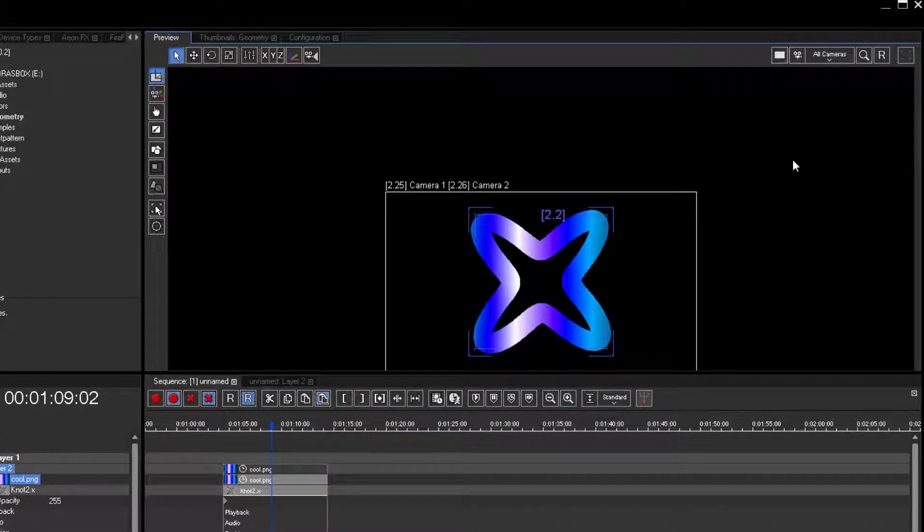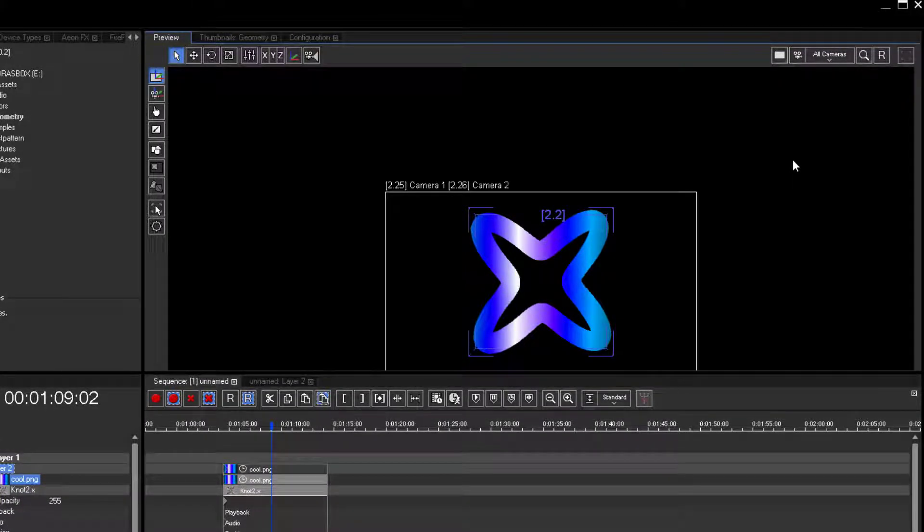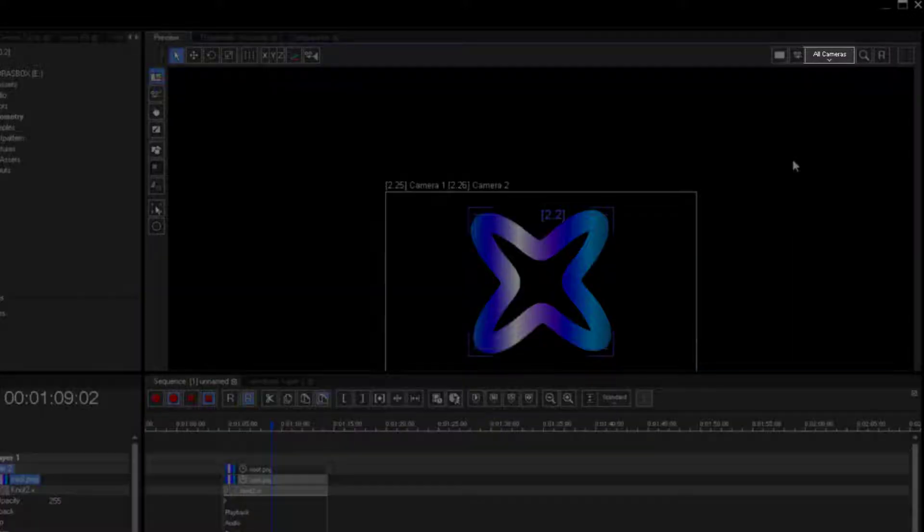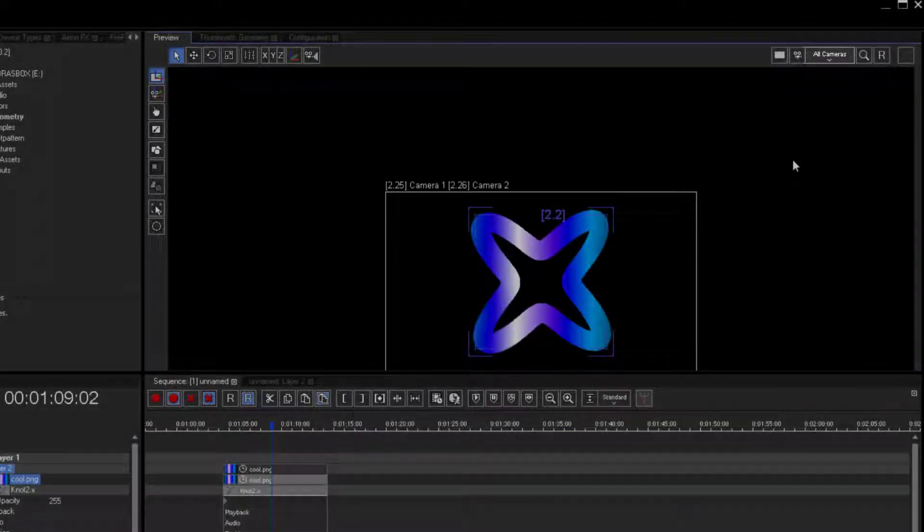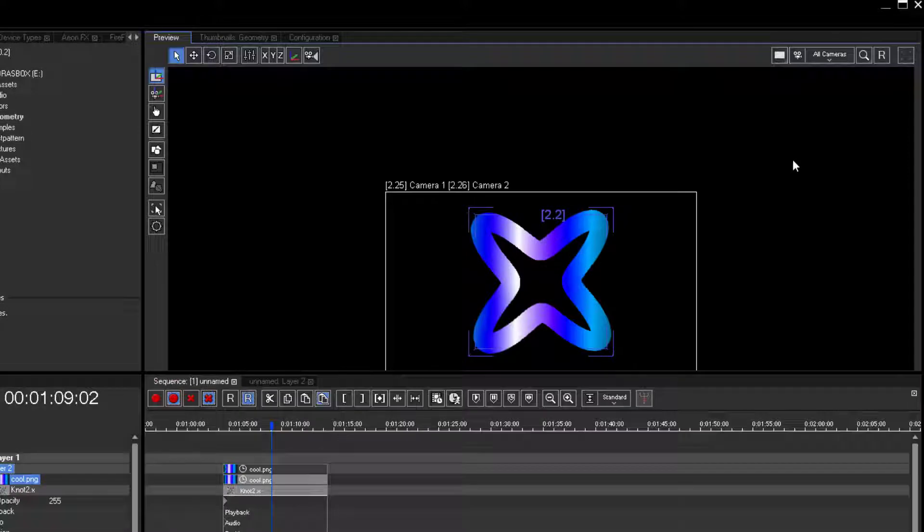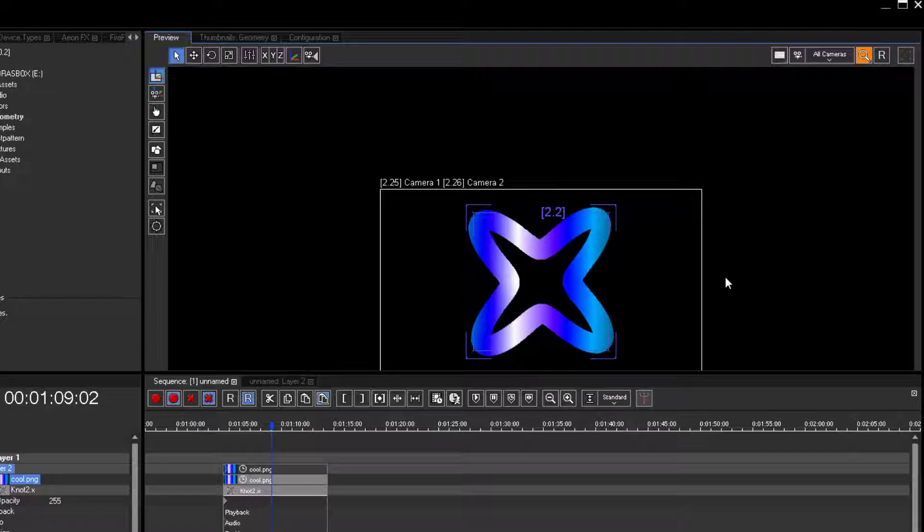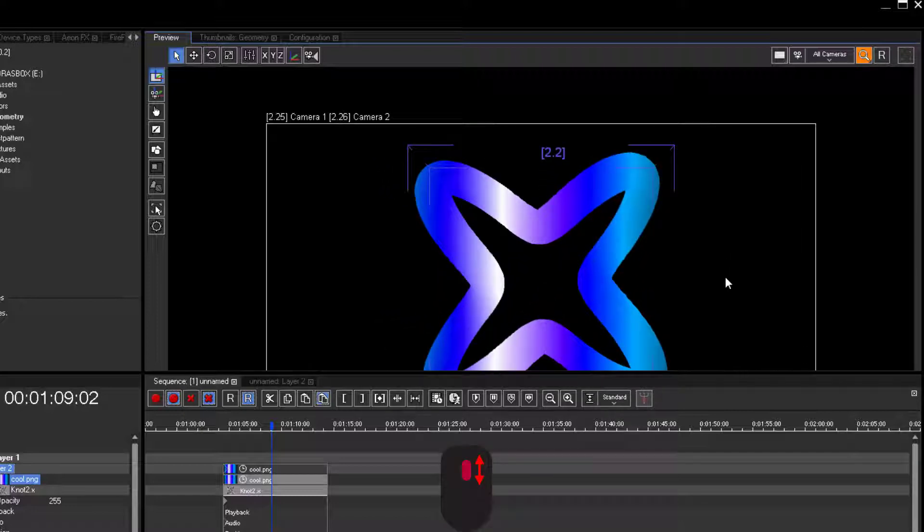Pandora's Box allows you to look freely into your 3D space. Within the All Cameras Preview, you can look at your composition from any point. For zooming, use the mouse scroll wheel.